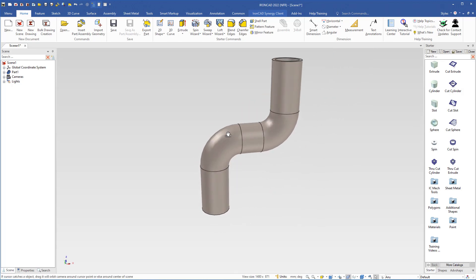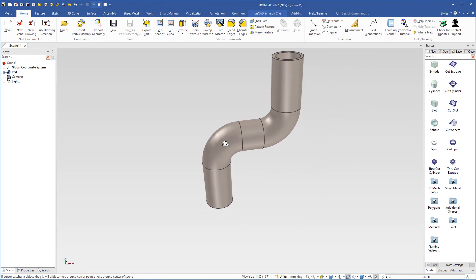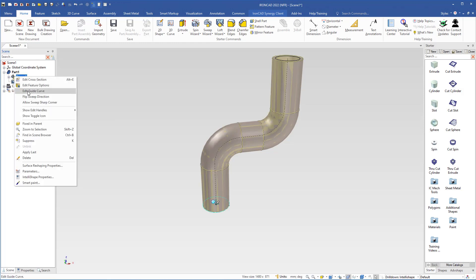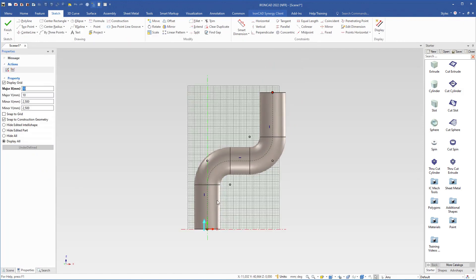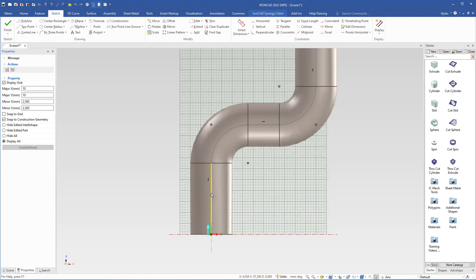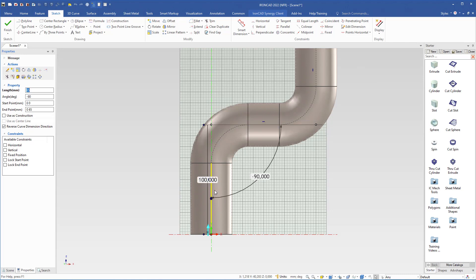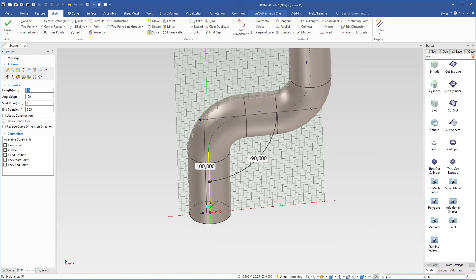If you want to make any more changes, come up to the scene browser and right click the sweep, then go to edit guide curve. Now we see the guide curve. We can select the lines and arcs. But you cannot move this line so that it leaves the origin, because if you do that it will crash. This line has to be at the same origin as the circle.